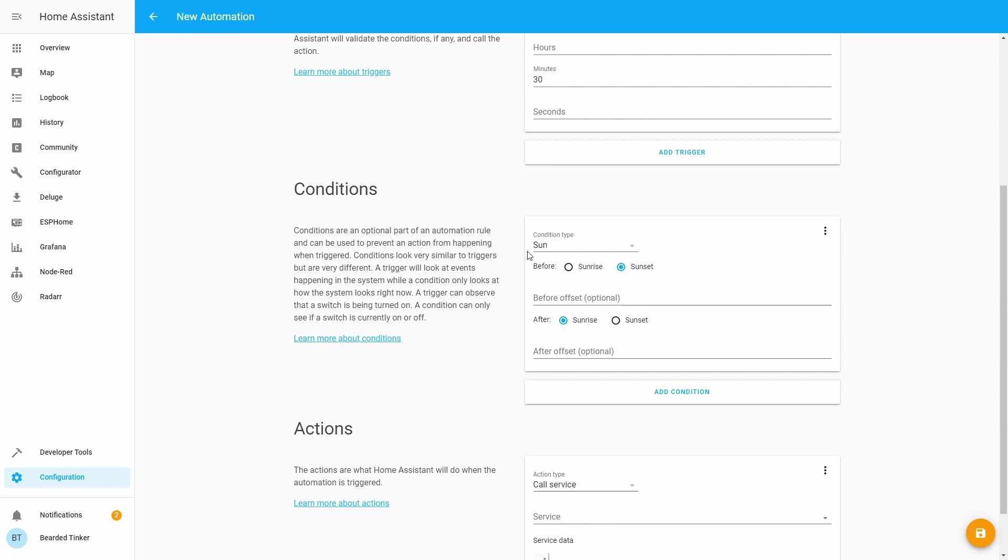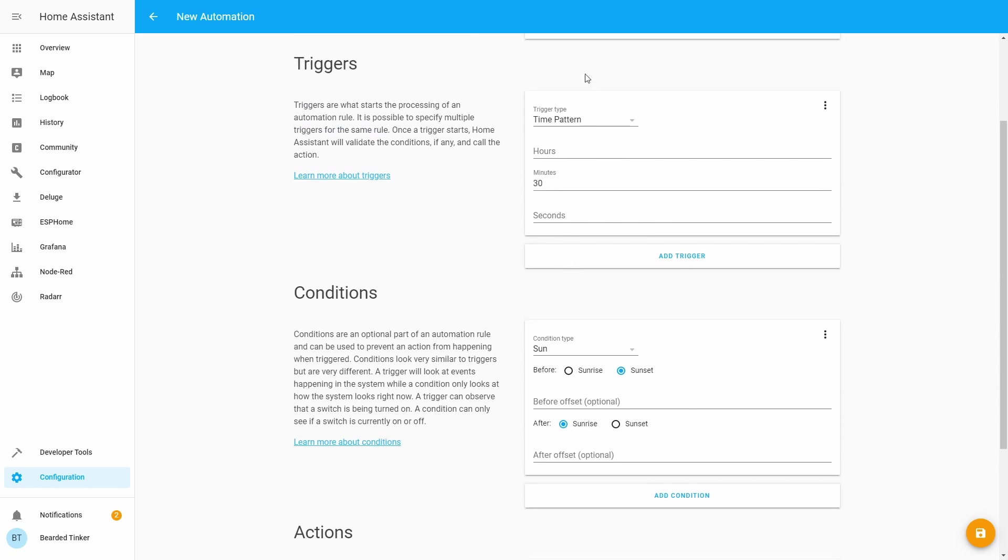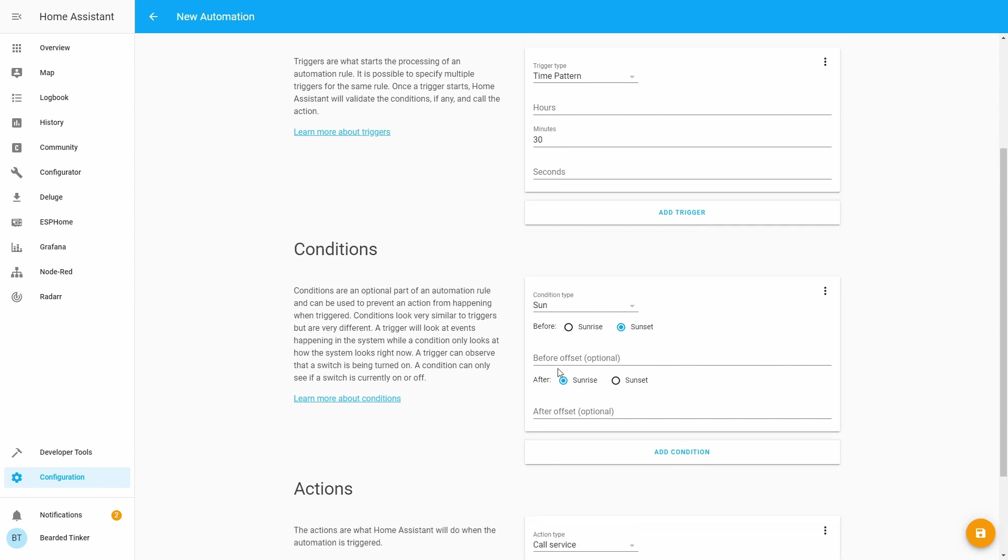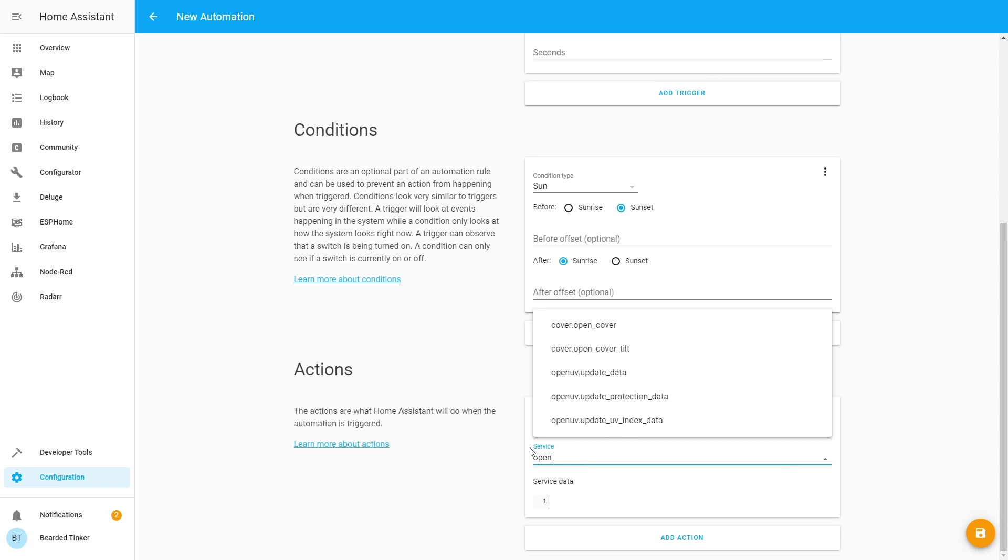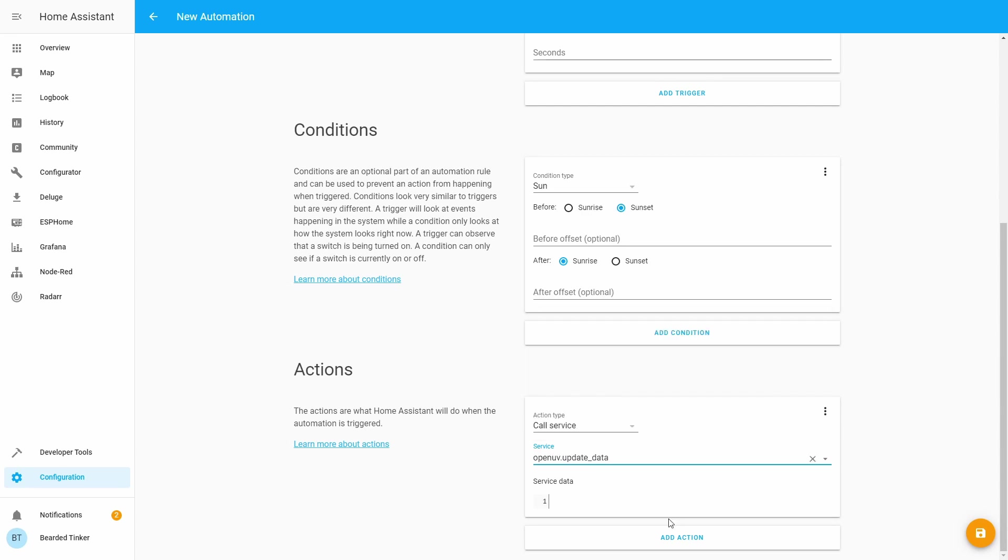And we will be calling this update every 30 minutes. So every 30 minutes in the period between sunrise and before sunset, we will call service openuv.update_data.